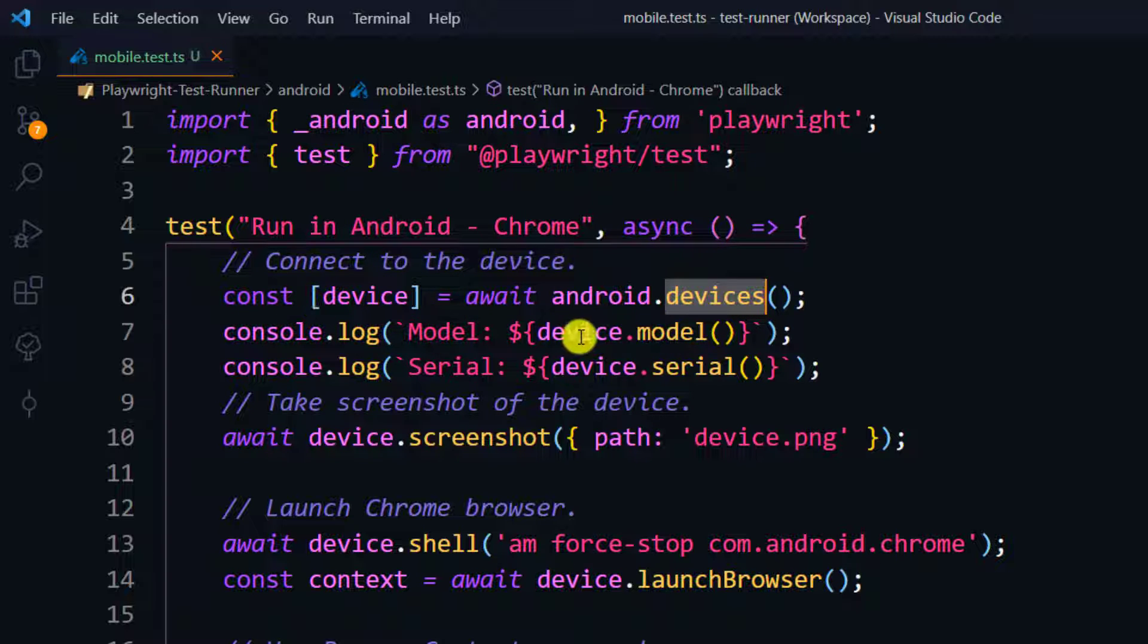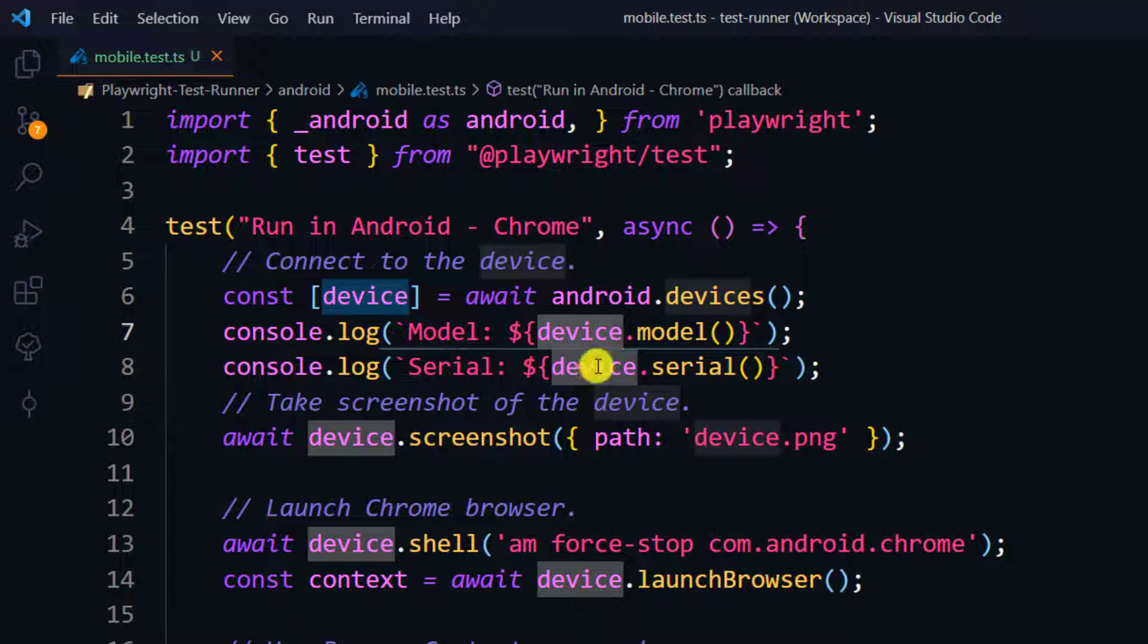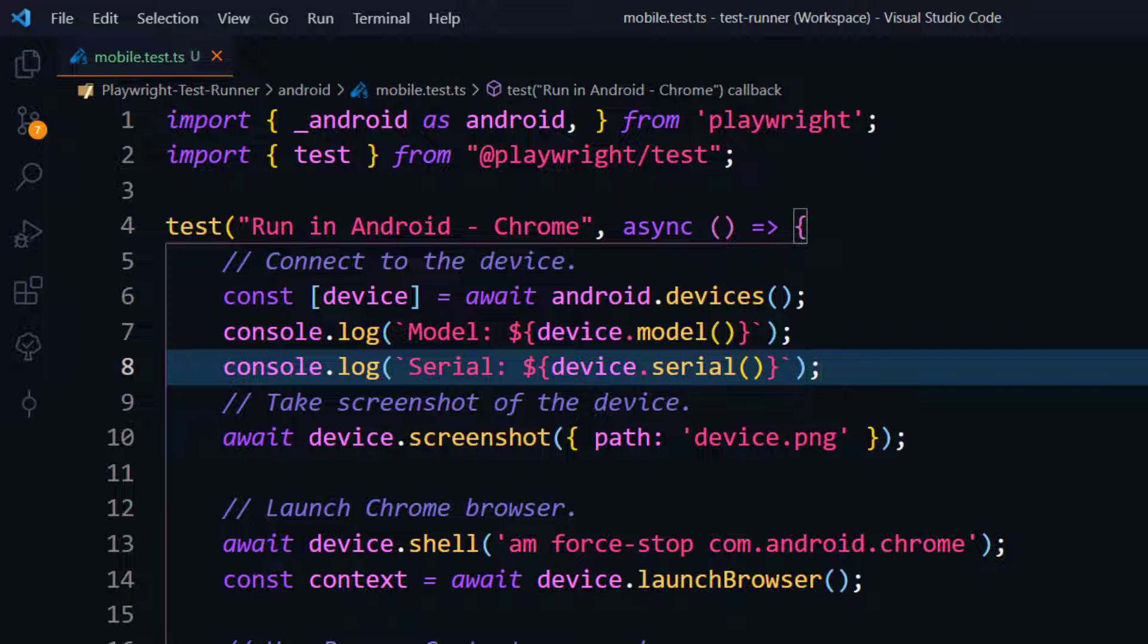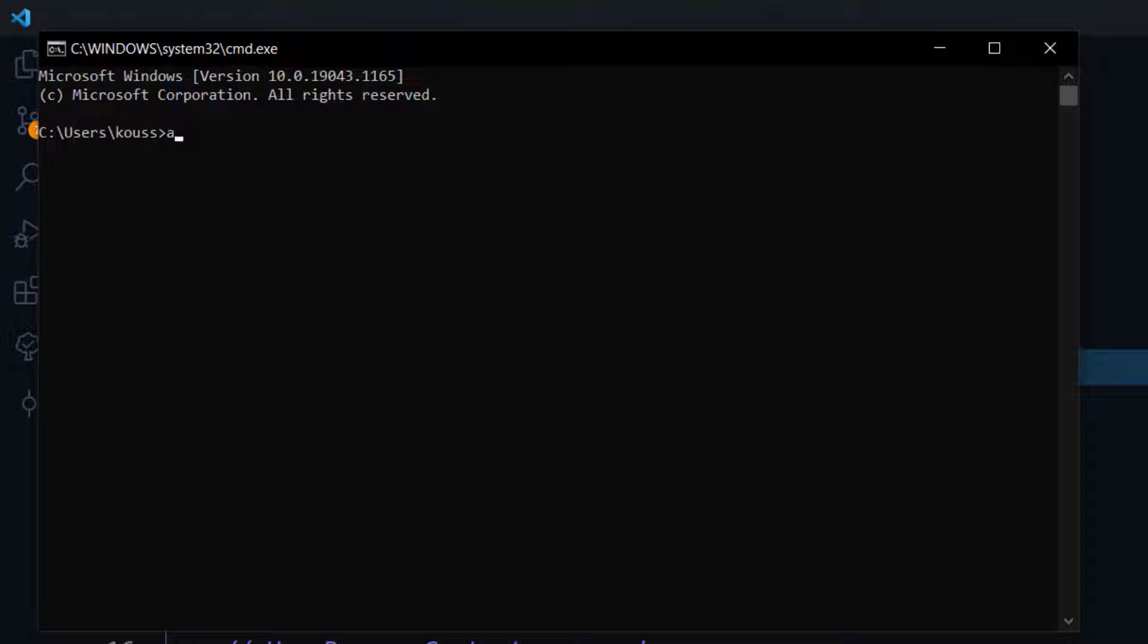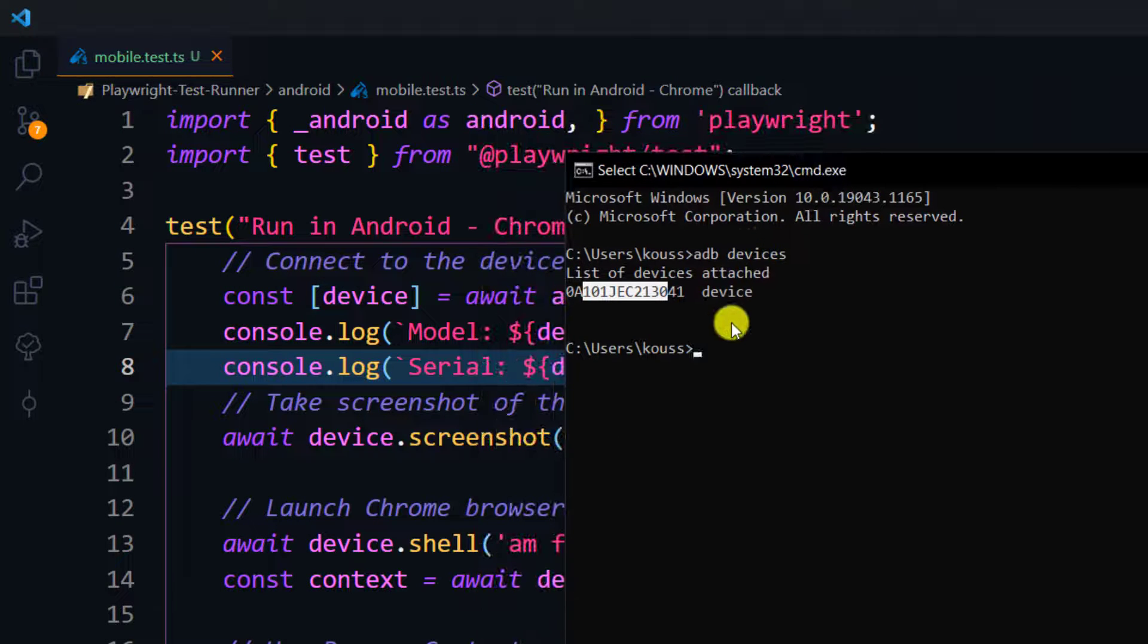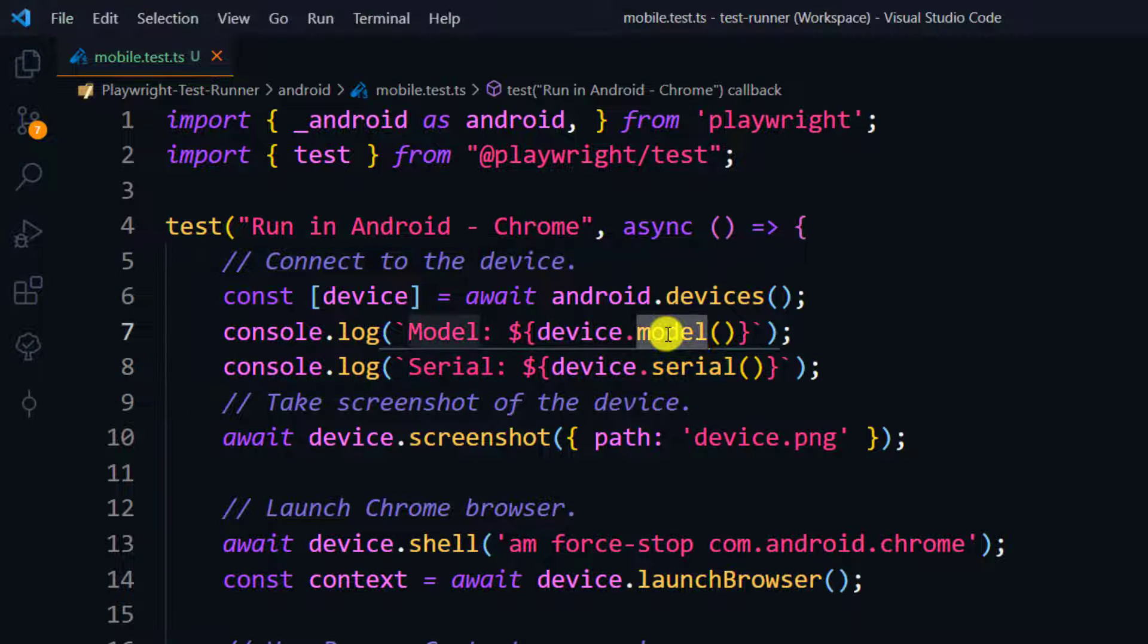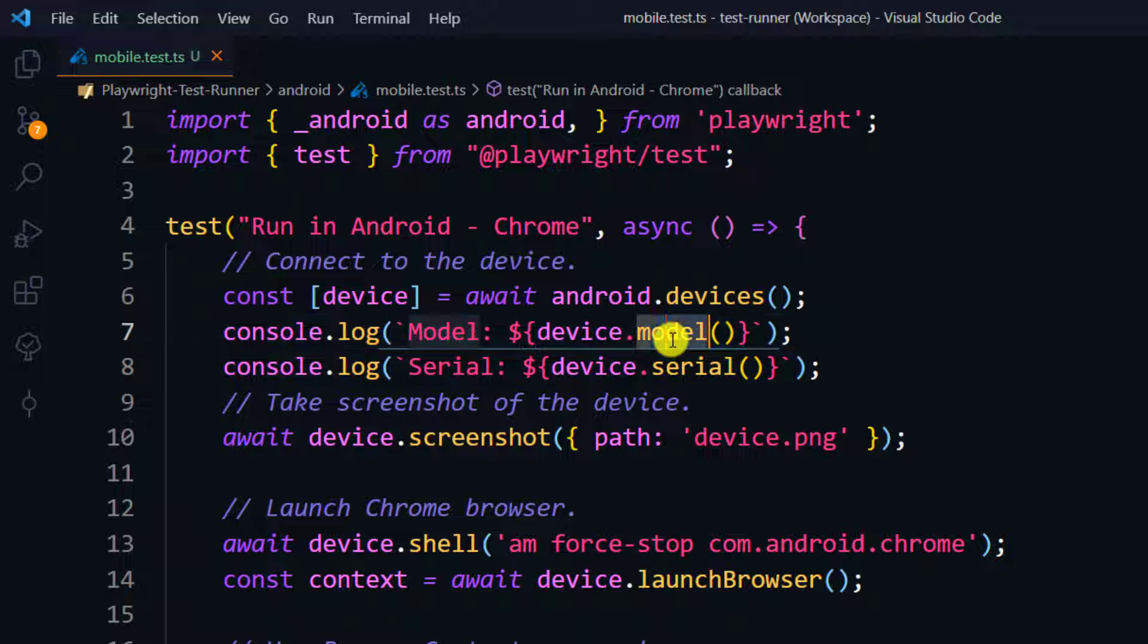Let me show you the code. First we have to connect to the device. For that we can select 'await android.devices' and that's going to give us list of devices. We are going to take the device. If you want to print the model name, you can select device.model, and to print the serial number we can do device.serial. If I go back to the command prompt and if I say 'adb devices', probably you can see we have the serial number. If you want to get the model also, it will give you here.